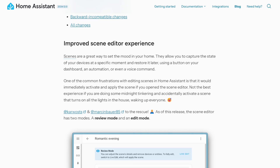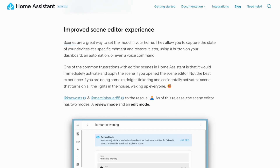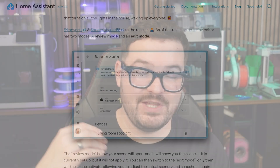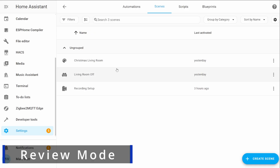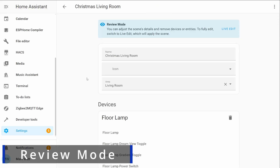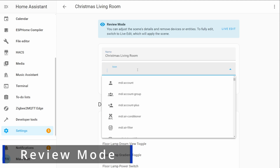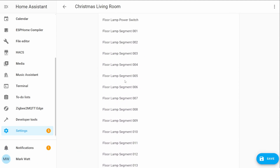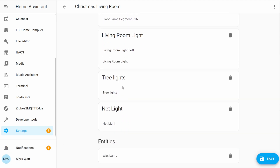As of the latest release this has been remedied by the inclusion of two modes. The first mode is the one you enter when you select an existing scene, which is the review mode. Inside review mode you're able to make changes to a scene's name, its icon, its area, and you can also remove devices from the scene — all without causing the scene to actually activate.